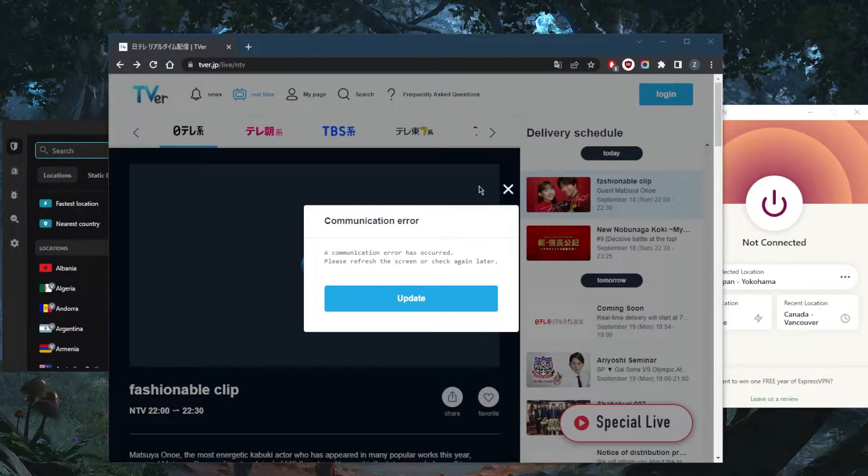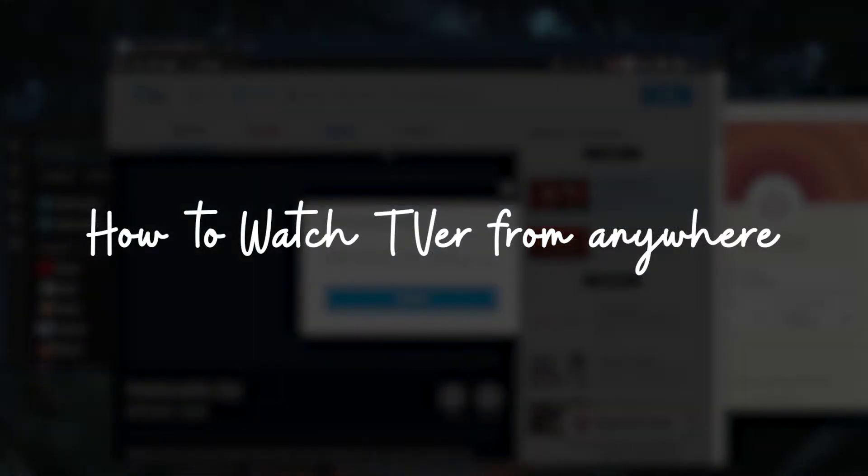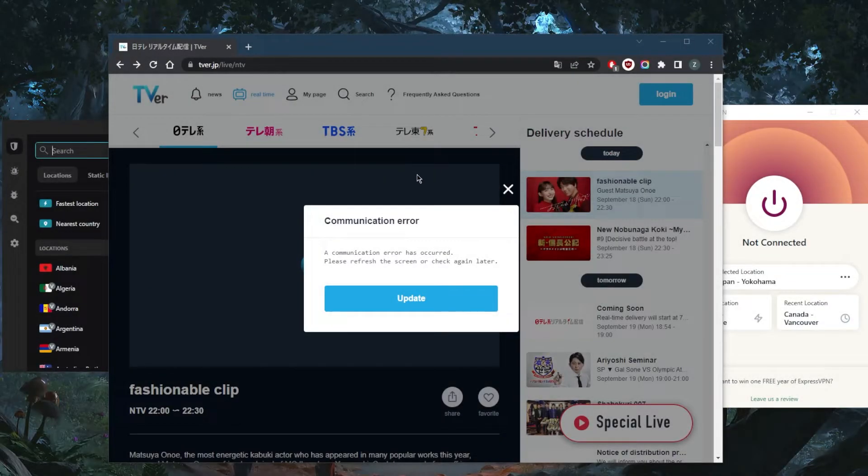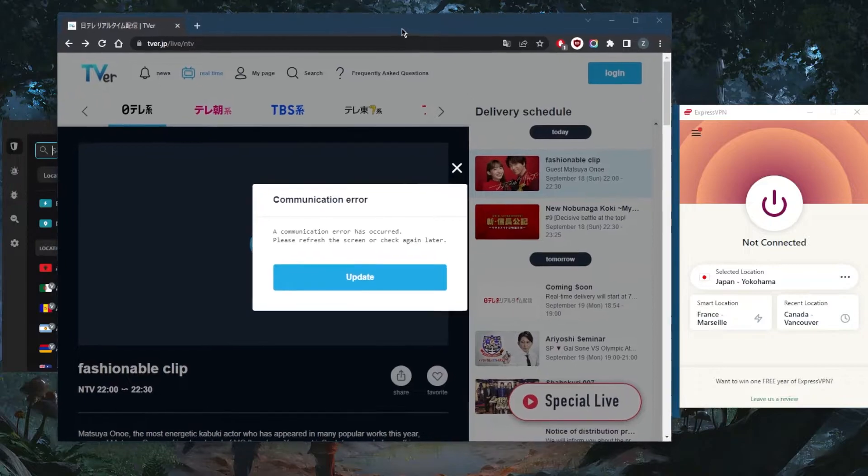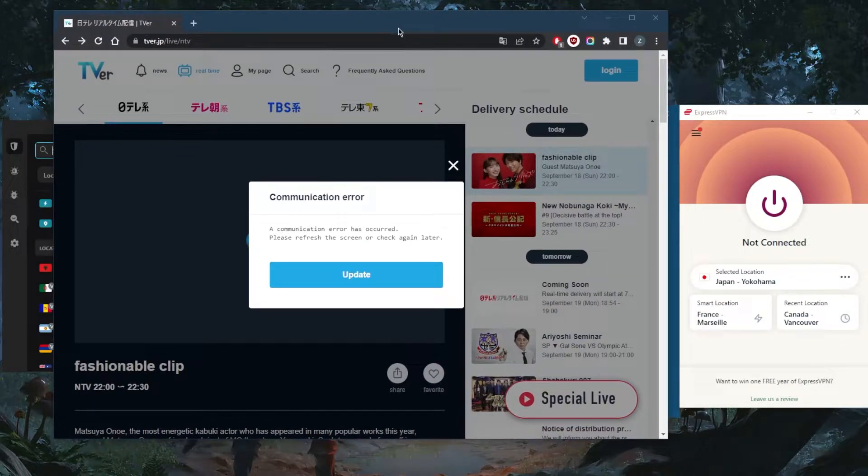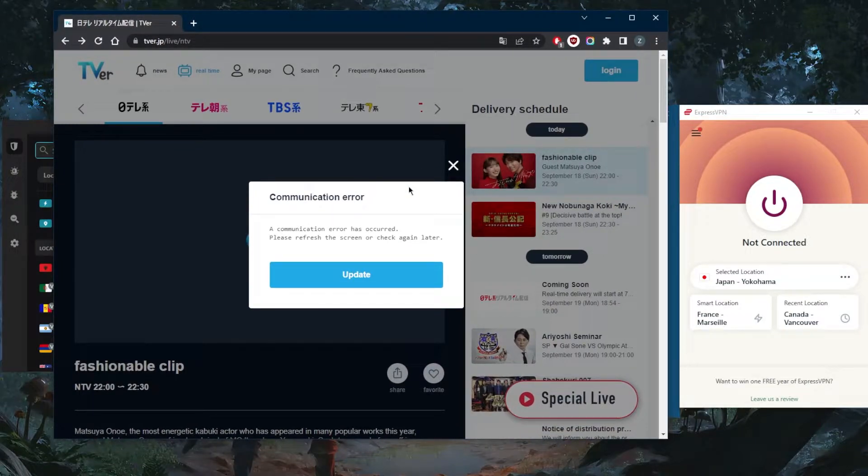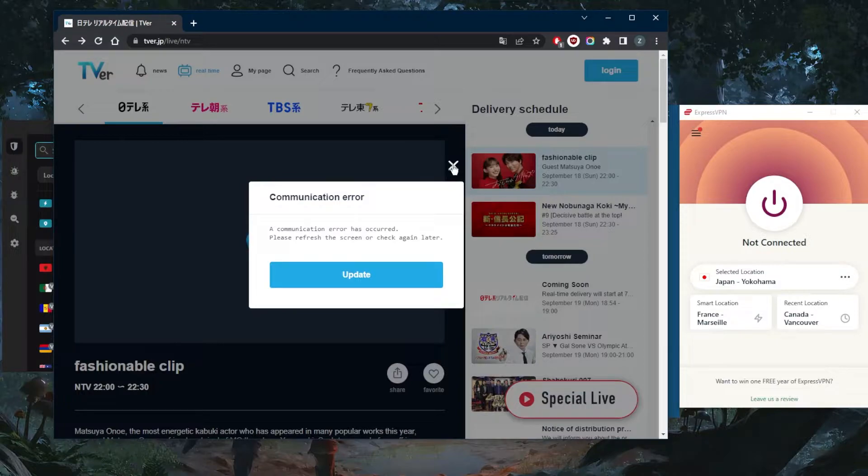How's it going everybody, welcome back. Today I'm going to show you guys how you can watch TVer.jp. If you're outside of Japan, let's say you're an expat or just trying to catch up with some Japanese TV, unfortunately if you're outside of Japan you're going to keep coming up against this notification error right here.